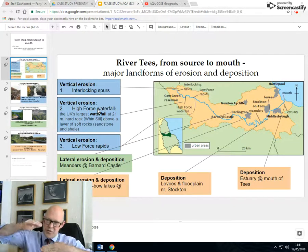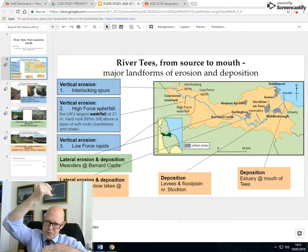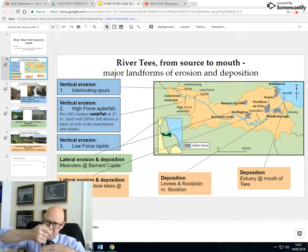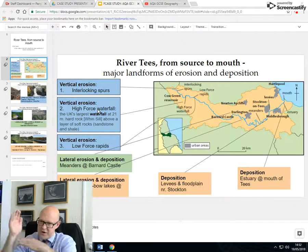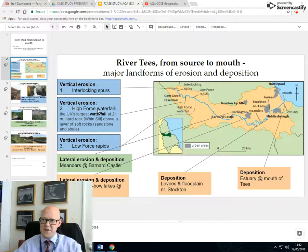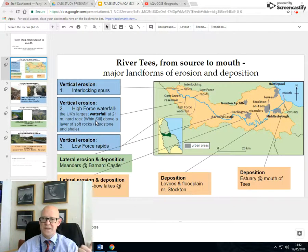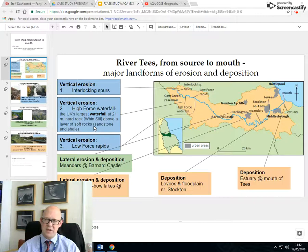The thing about waterfalls is less resistant rock beneath more resistant rock. Waterfalls form with undercutting, and you get a gorge. High Force is 21 metres high. The hard rock is called Whin Sill; the soft rock is a sandstone and a mixed shale.